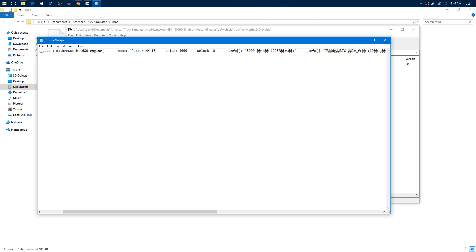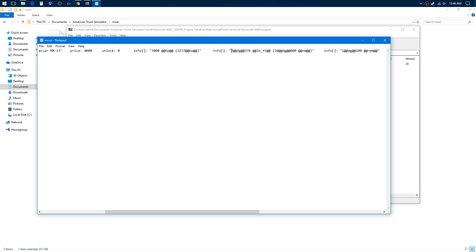So this one right here, I think this is just the info that shows in the game itself. I doubled it and it came to 7,376.